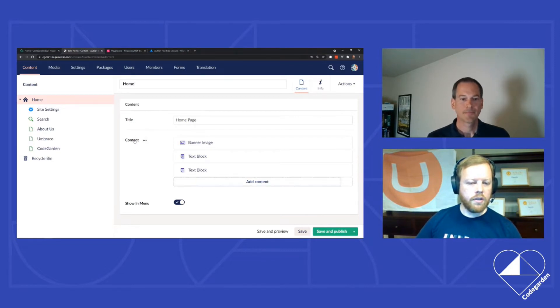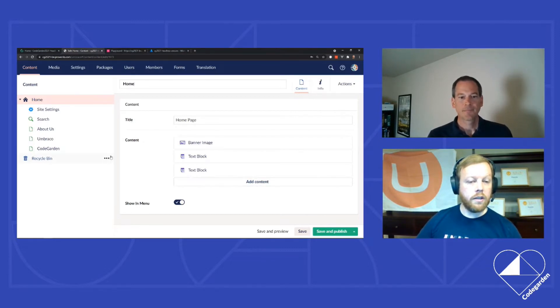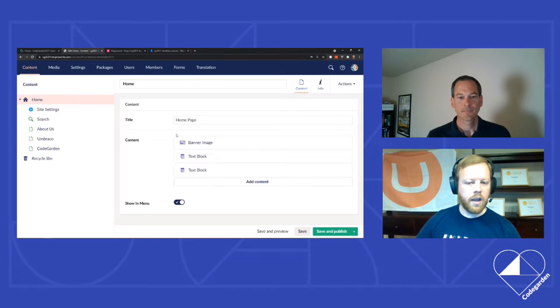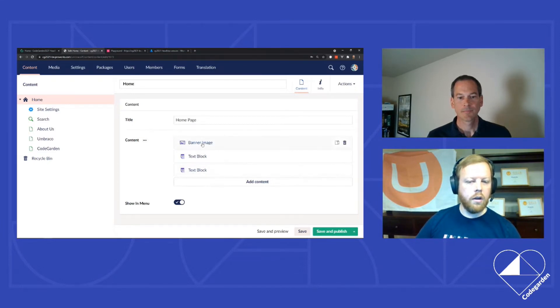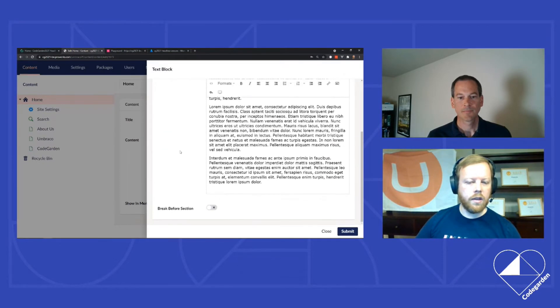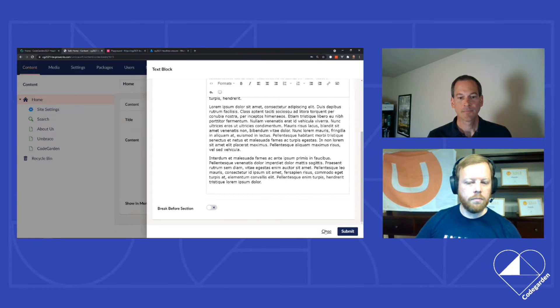So these three properties, title, content, and show in menu, you'll get to see later as we walk through some of the templating. But just know that those are regular properties in Umbraco. As you can see, a text string, as Jason mentioned, this is just a block editor with regular block components that themselves have a title content and a Boolean field on them.